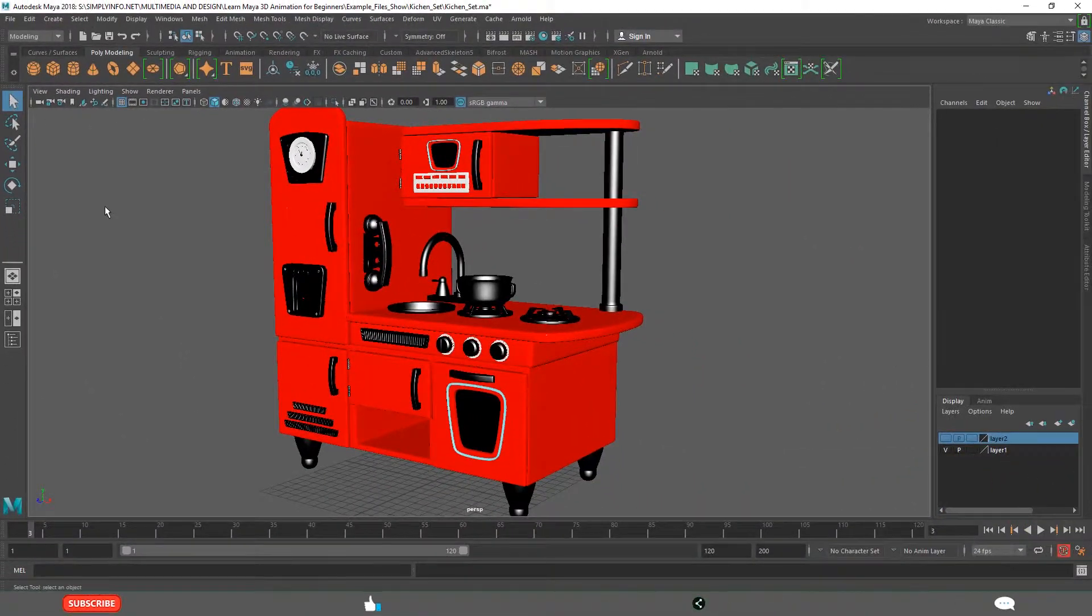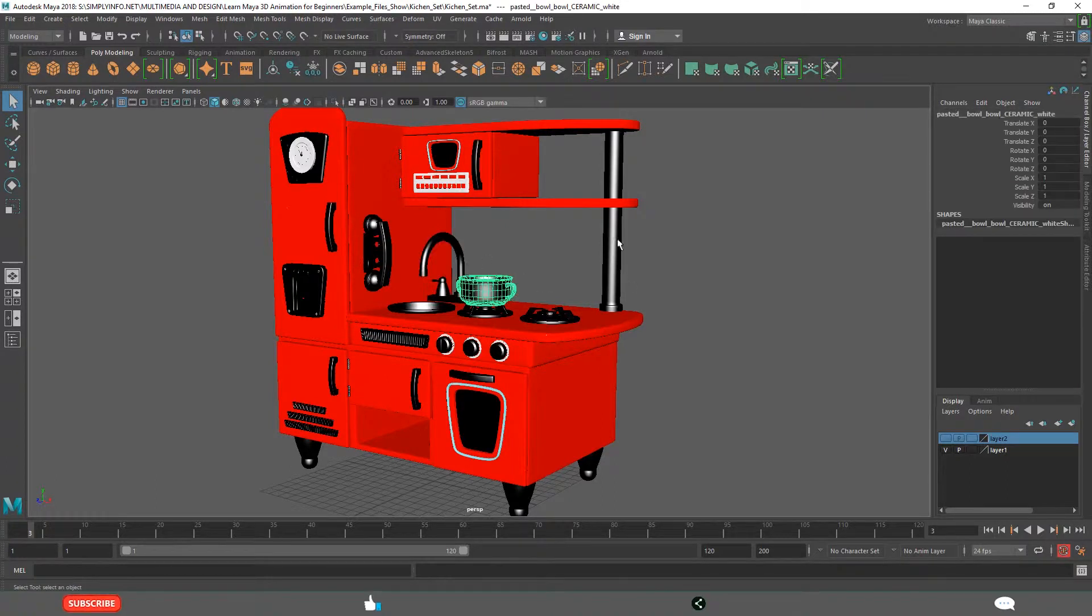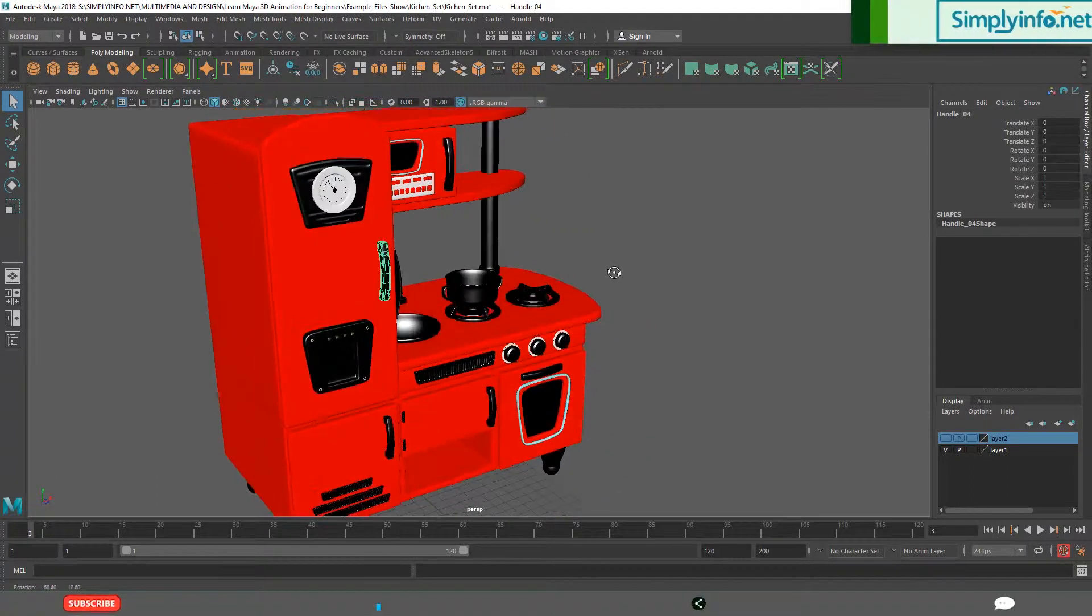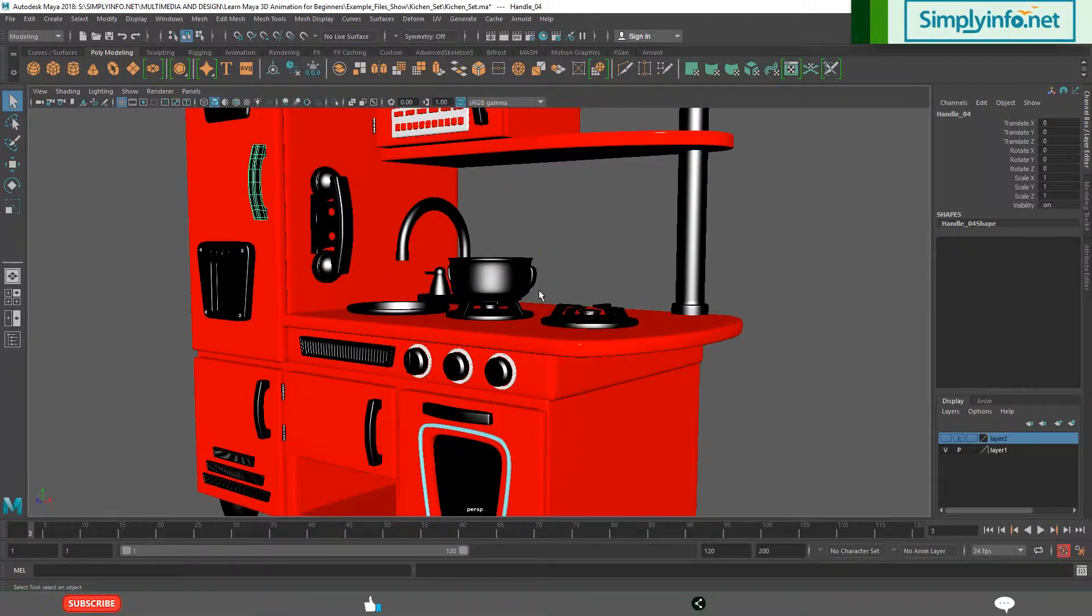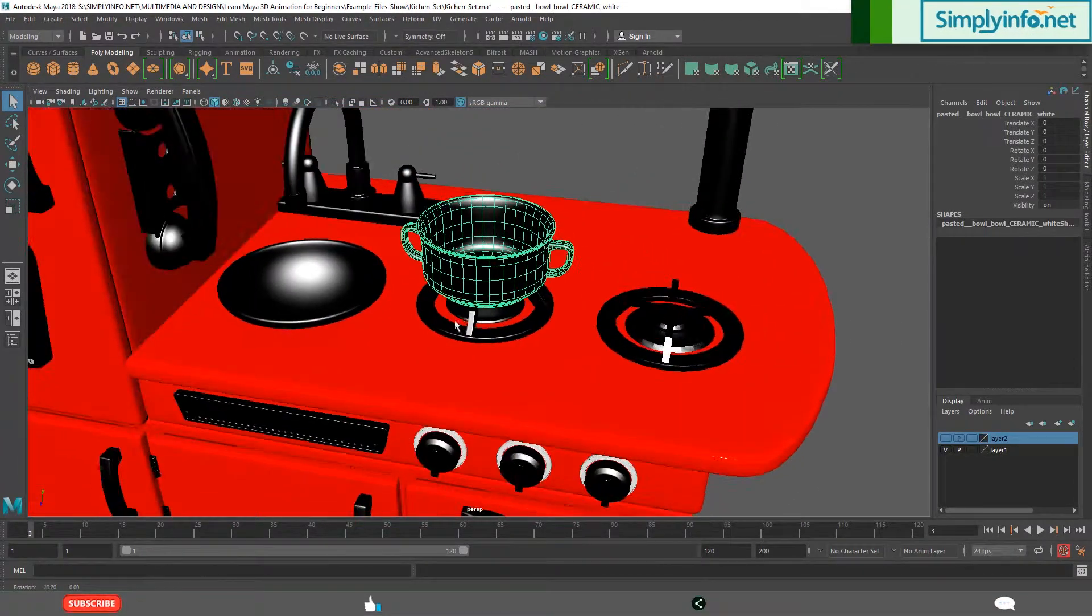First one is Select tool. By default that is active. Means you can select an object like this. These are all different objects. This is a kitchen set, toy for kids. You can select an object like this.